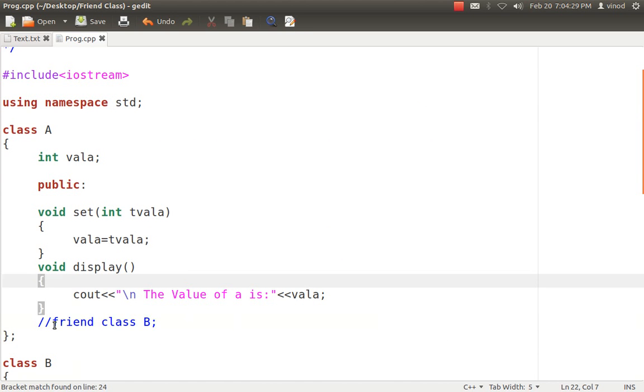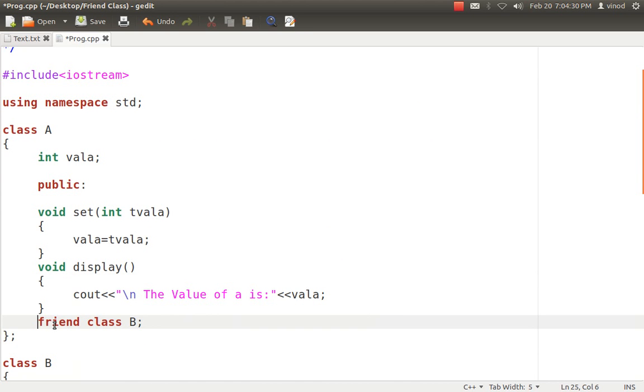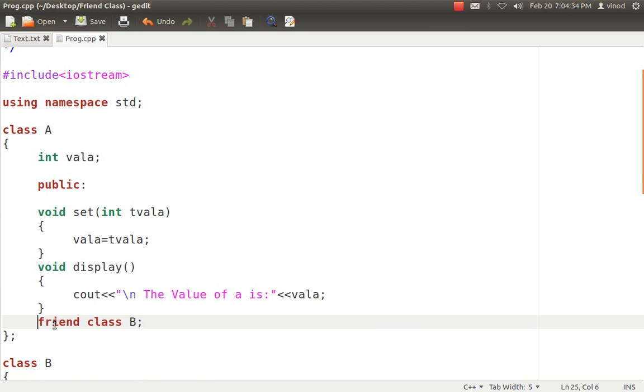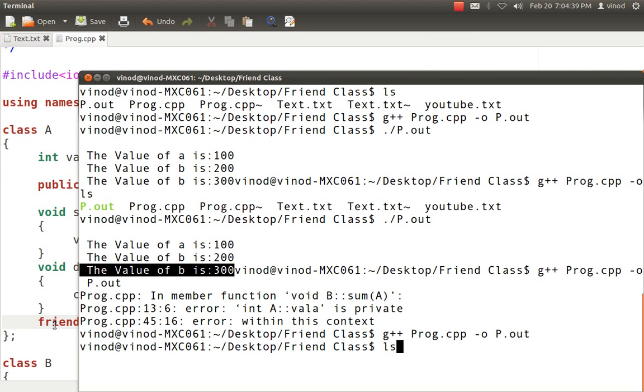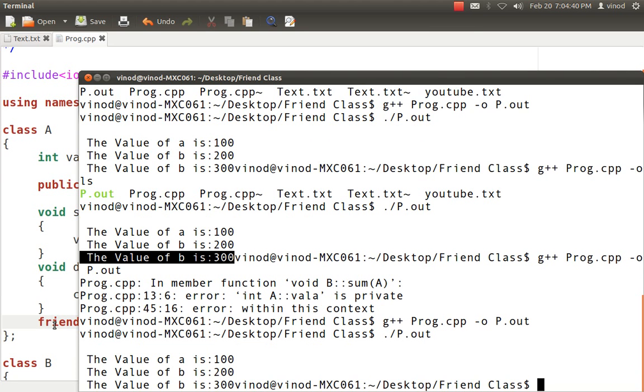So this is how the friend class helps us to access someone else's private data in some other classes with the help of the concept of friend class. So it has been compiled now after changing the line and it is giving output.